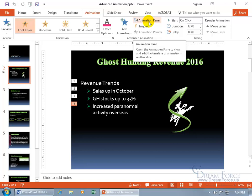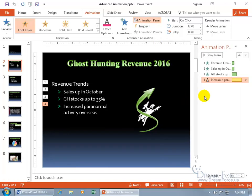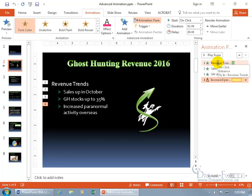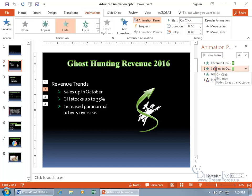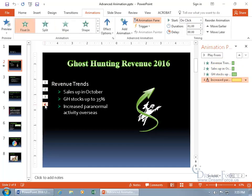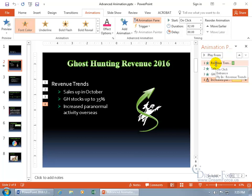We're in the advanced animation group and we're going to work through the animation pane. Click on it — it opens up the task pane, more specifically the animation pane, and it has a list of all the animations numbered sequentially: one, two, three, four — revenue trends, sales up in October, and so on. When you hover over them you can see the activation for the animation. The pop-up shows it's going to be on click, which is also shown up top when it's selected. It's an entrance animation and it's going to be fly-in, and in the pop-up it shows the full text 'revenue trends.'